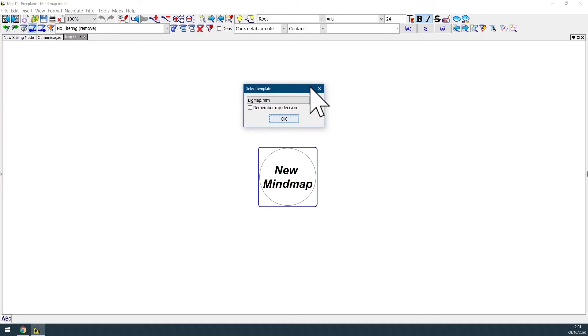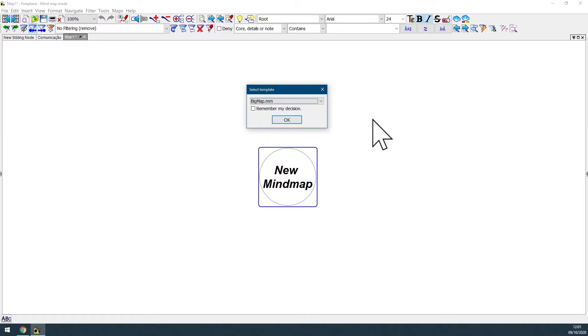In the next video, I'll be talking about the template maps and running Freeplane for the first time. See you in the next video.